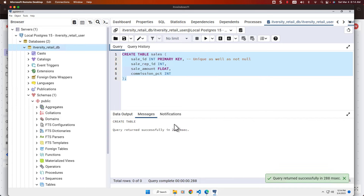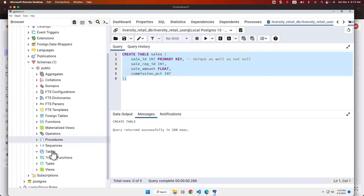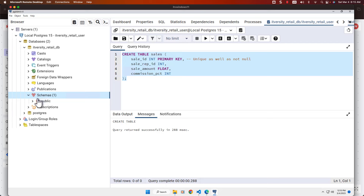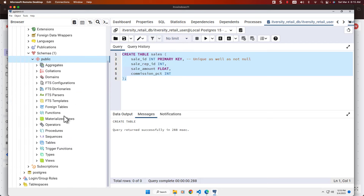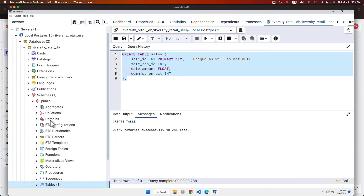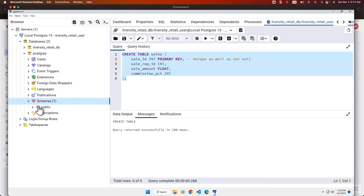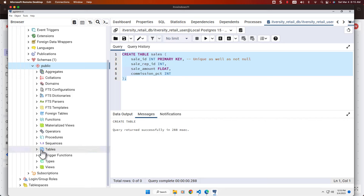You can see the table is created successfully. The table is created in the public schema by default. Let's scroll down, right-click, and click Refresh, then expand public and expand Tables. You can see the sales table is now listed here. If you go to the postgres database's public schema, you will still not see any tables there, because we have not attempted to create any table in that database.